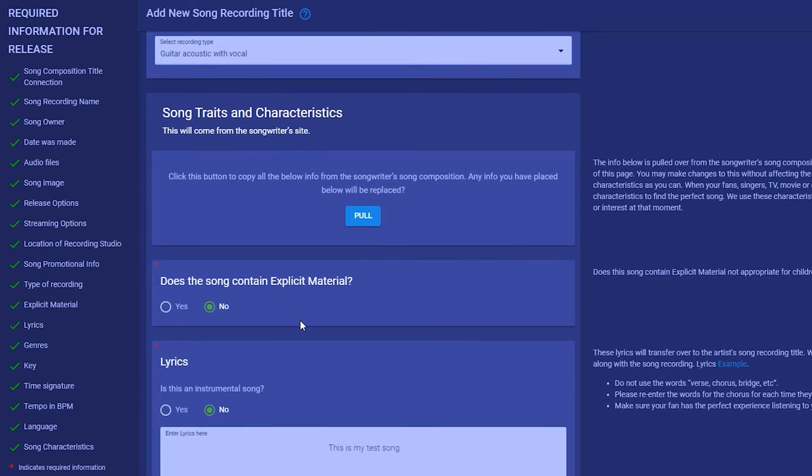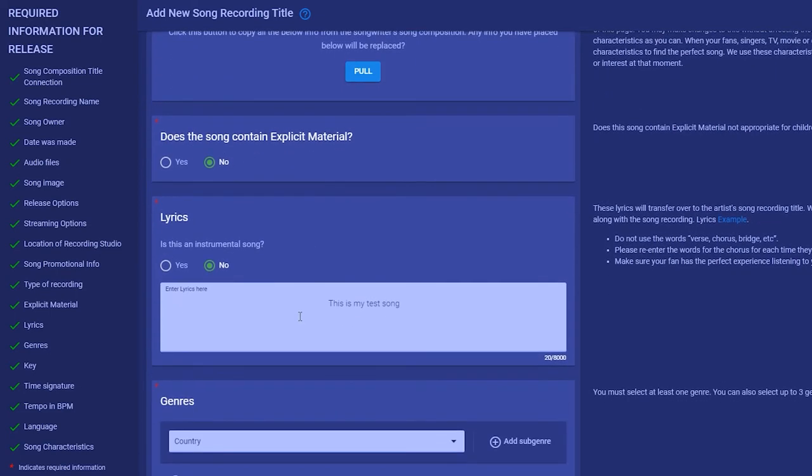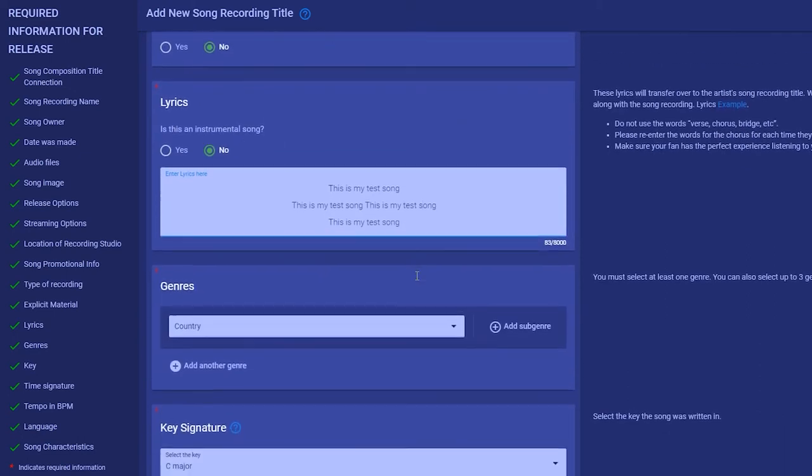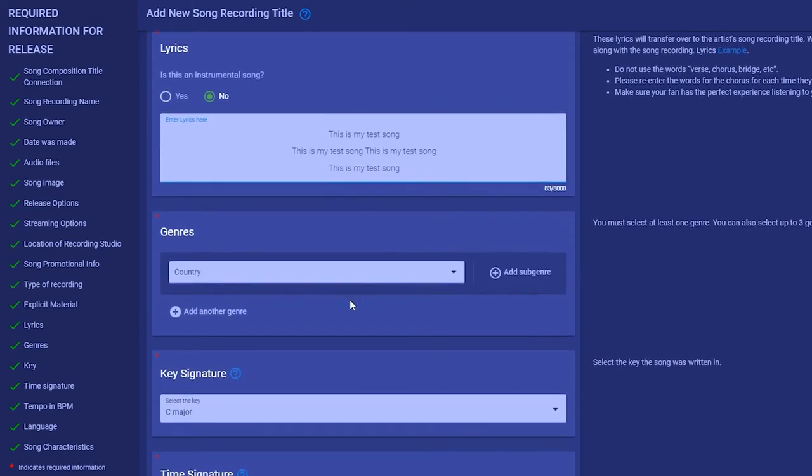Make sure the lyrics are entered as we require so that they look good when the fan is viewing them. All the other characteristics are searchable by the fans and allows them to find the perfect list of songs for the mood that they're in. You're allowed to add to and improve all these characteristics. Changes you make do not affect the songwriter's composition.